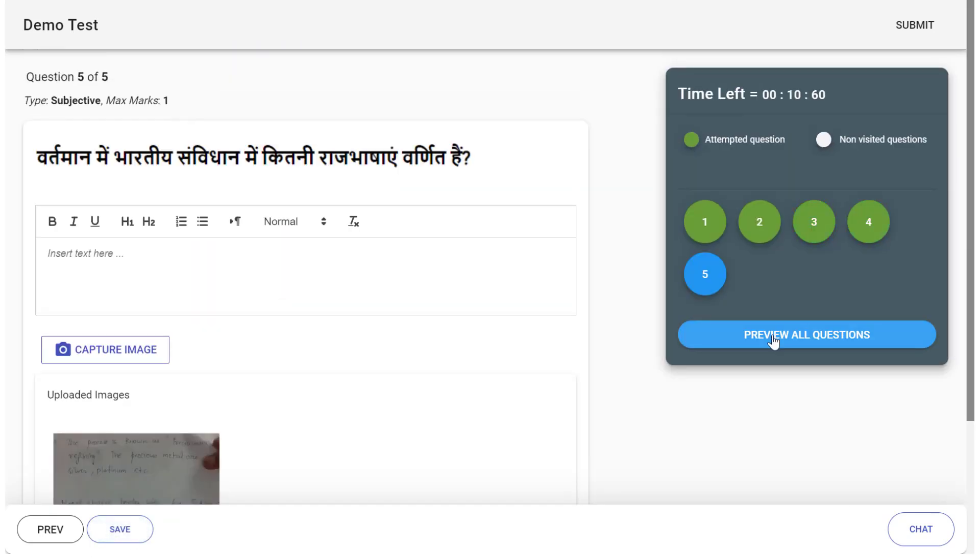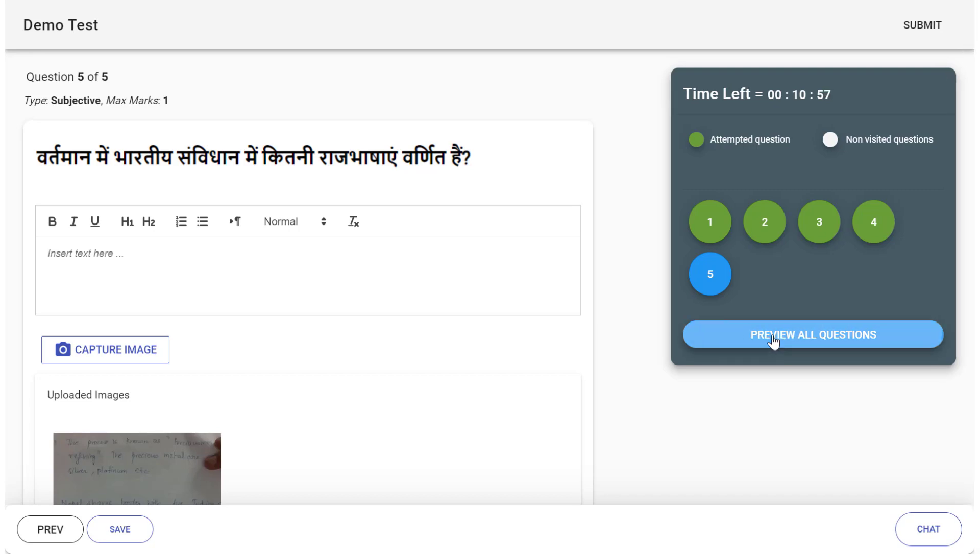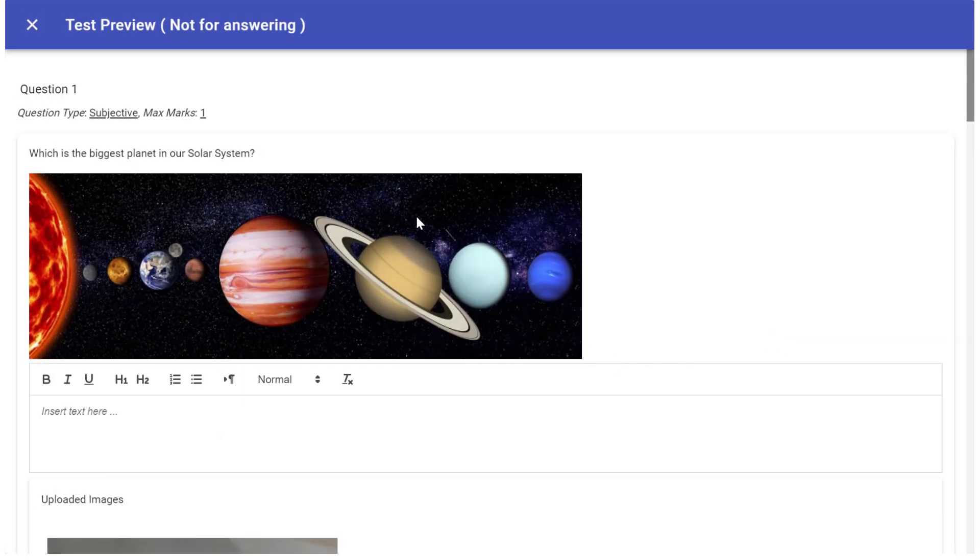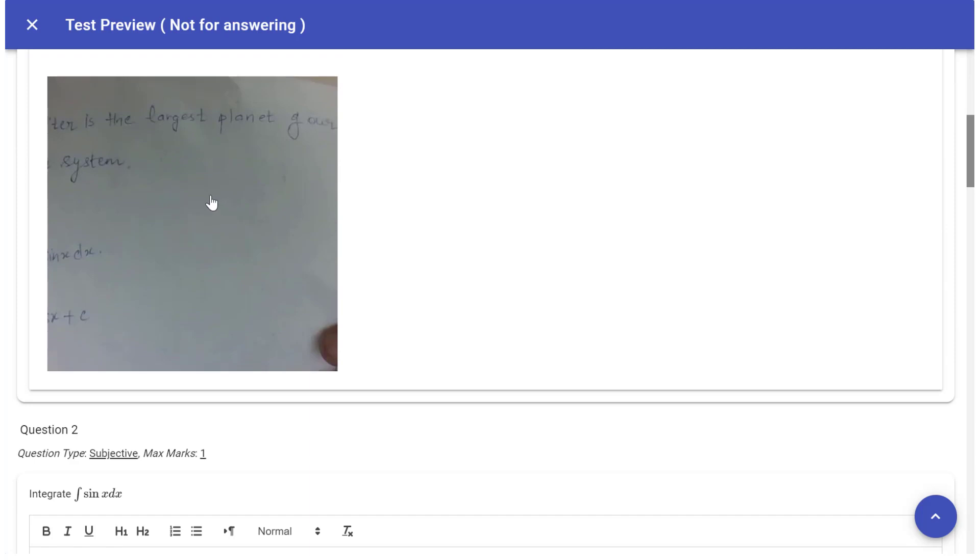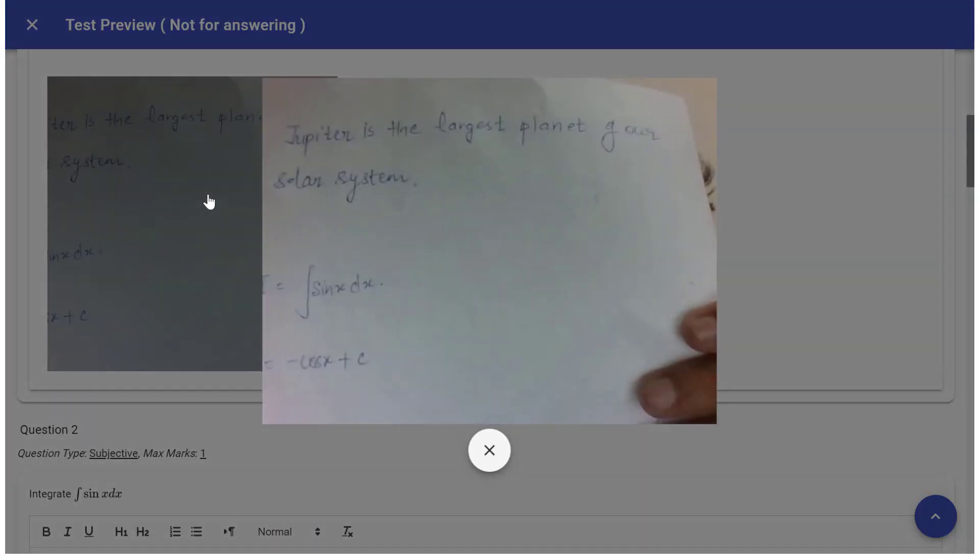Once all the images are properly uploaded, you can preview all questions and verify the updated images.